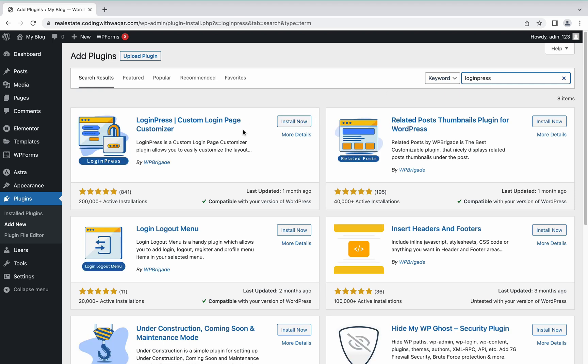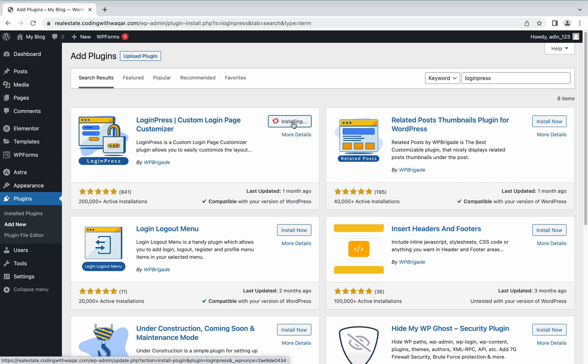Here is the plugin LoginPress Custom Login Page Customizer. Click Install Now — this is the free custom login page designer. Then click Activate.